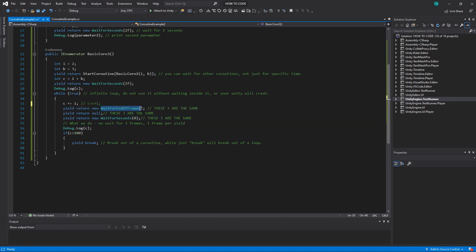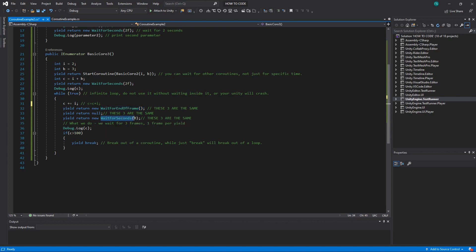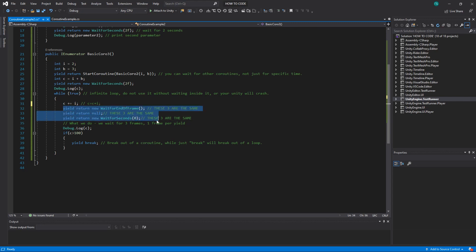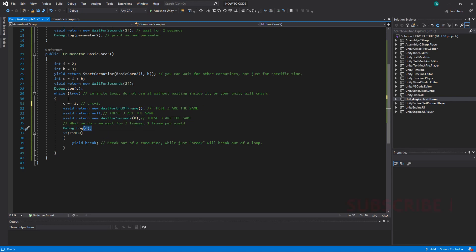And here are three things that are basically the same. Wait for end of frame waits until the frame is done. Yield return null does exactly the same thing and wait for seconds zero. So if you wait for zero seconds it just waits for another frame. So technically all together we have waited for three frames then we print c.